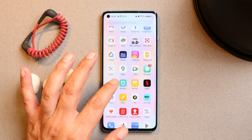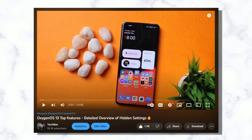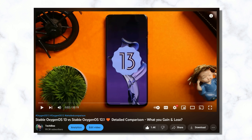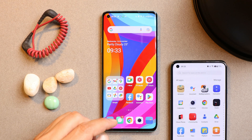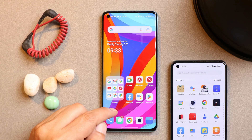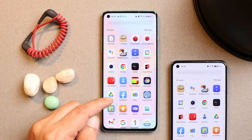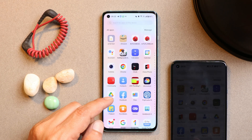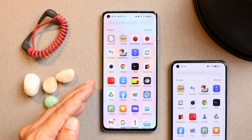We won't be covering all the features because we've already done a lot of videos on that. You can find those videos in the description below, which includes features of OxygenOS 13 along with a comparison between OxygenOS 13 and 12.1. One thing I liked about this stable build for the OnePlus 8 series and 9R is the layer 2 app drawer.